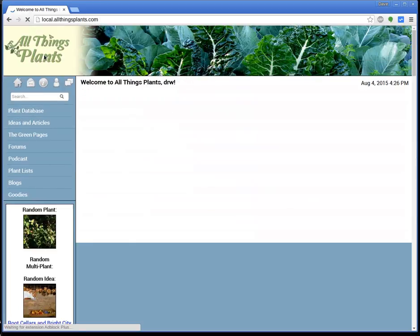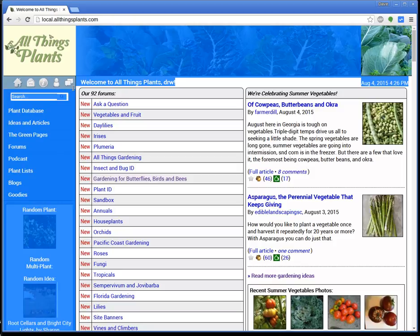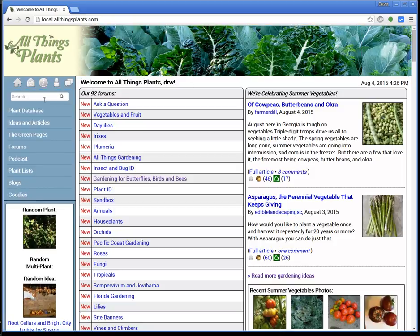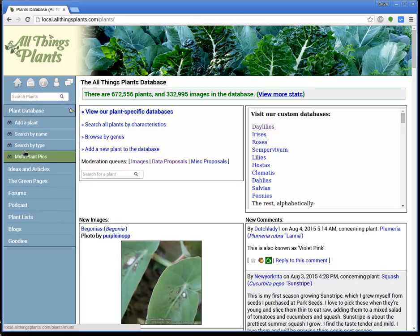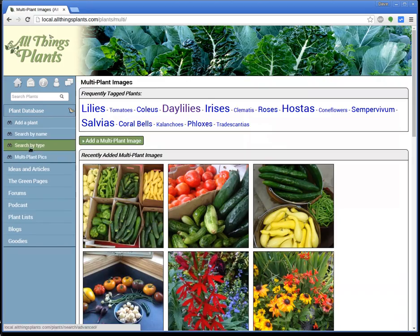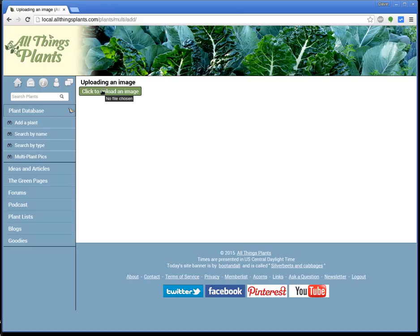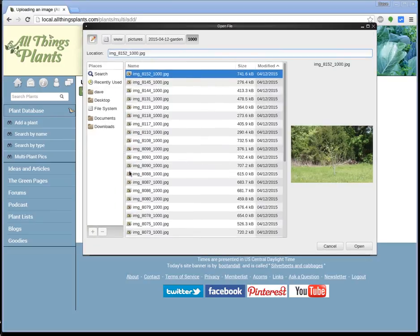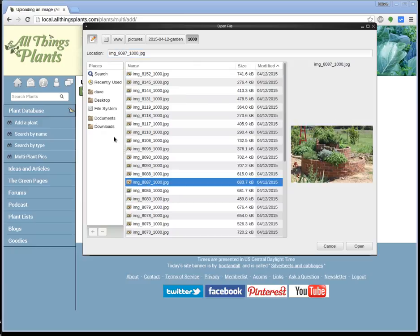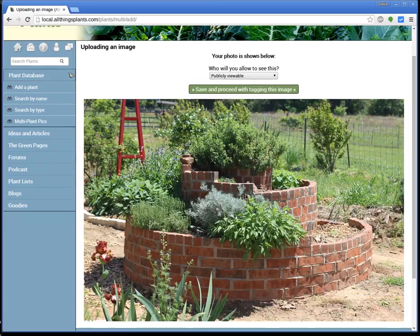When you're on AllThingsPlants.com, you've got to be logged in to do this — of course it's free to make an account. Click on the plant database over here on the left, and then you'll see that opens up some new options, so you can click on Multi-Plant Picks, and here's the home page for the Multi-Plant pictures. Click on the Add a Multi-Plant Image button, then click to upload the image, and that's going to open a dialog box. Let's just pick one — my herb spiral — click on that, it uploads it.